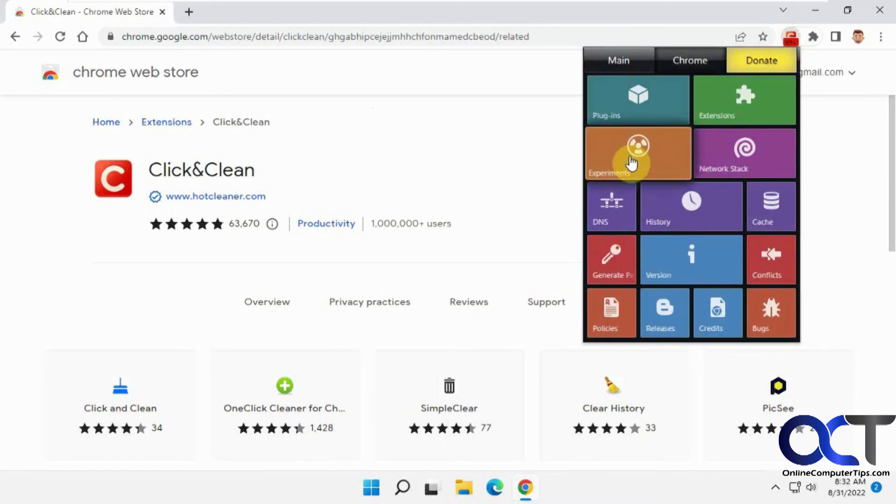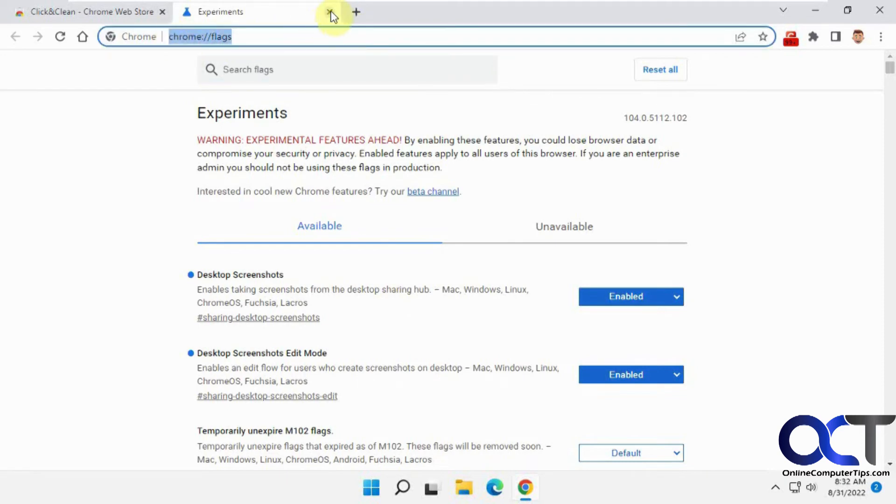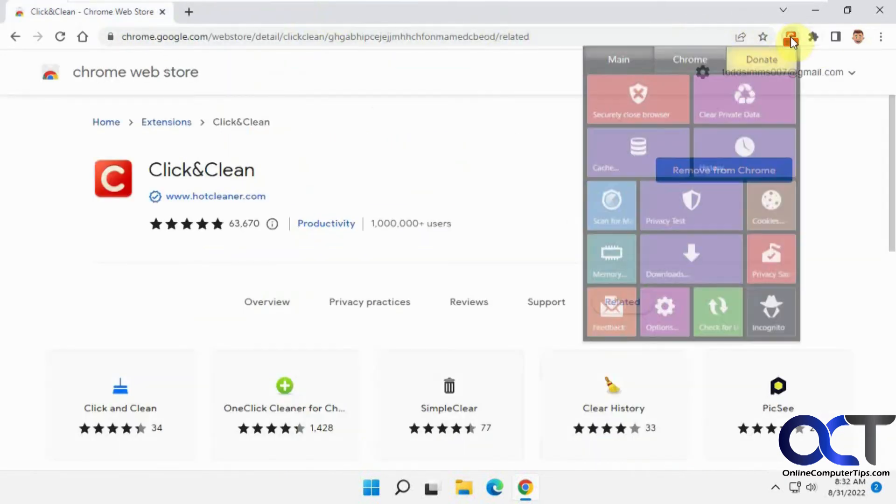If you want to open the experiments page where you could search for experimental features, that'll take you right there. So that's pretty much like going to the Chrome flags address there.